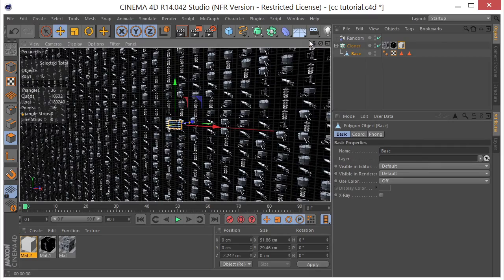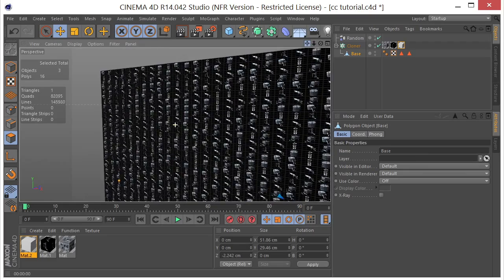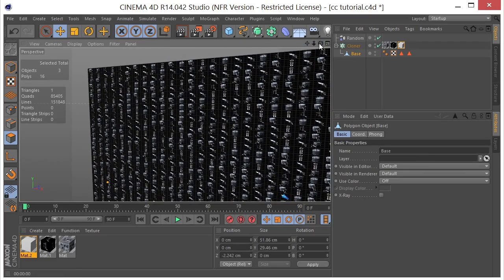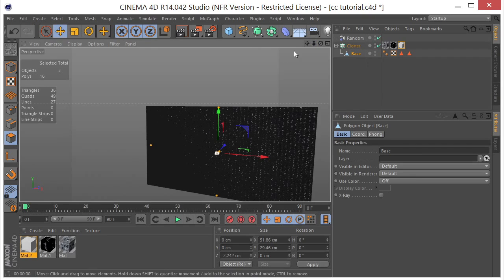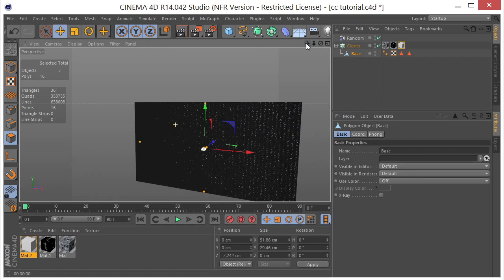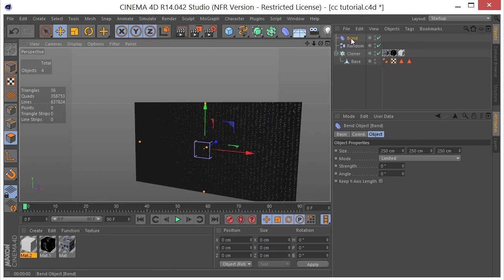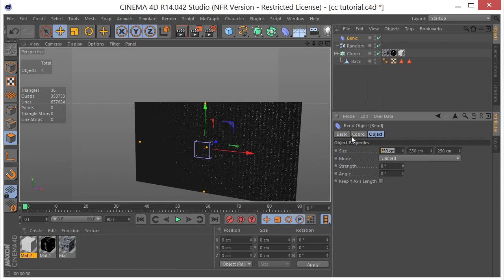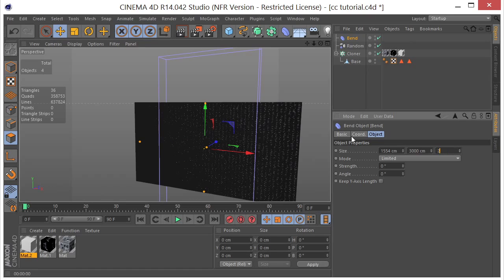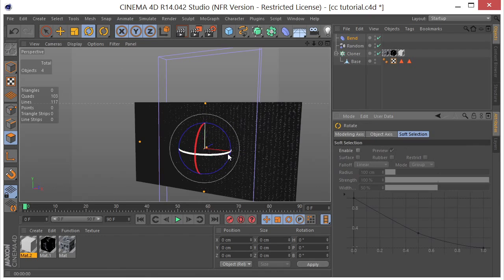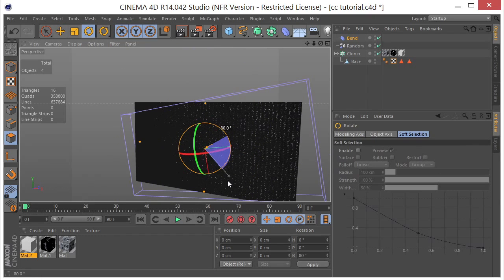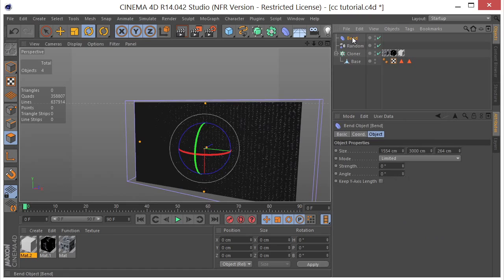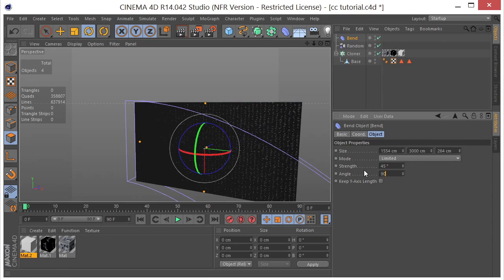So now what I did was just pick a few places and I used a camera morph. So, well, you know what? Let's do this first. Let's go ahead and put our bend deformer on here. So, I'm going to grab a bend deformer right here. And I think that the dimensions that I had for this were 1554 by 3000 and by 264. And let me go ahead and spin that around 90 degrees. Let me go ahead and select 45 and 90.